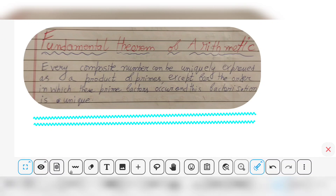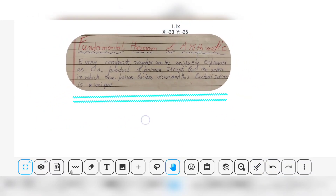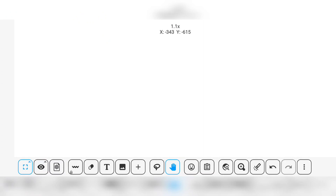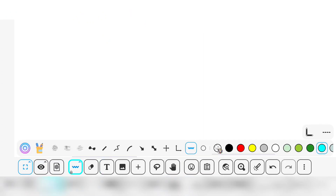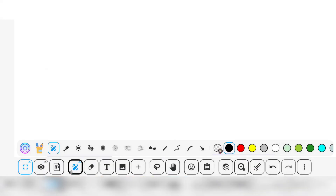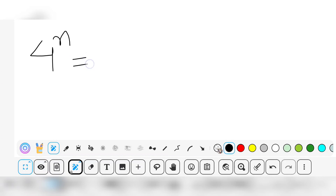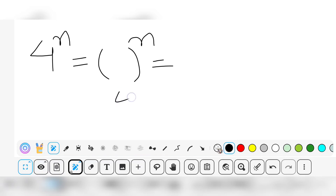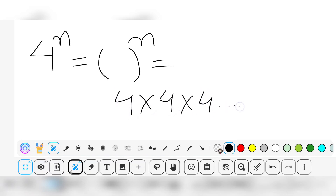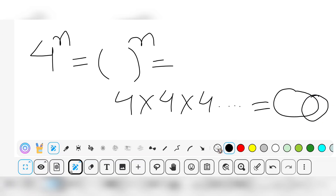Now let's see some applications of the fundamental theorem of arithmetic. One of the most famous questions of this type is: does 4 to the power n end with the digit zero for any natural number n? That means if you multiply 4 by itself n times, will the result ever have zero in the last position?